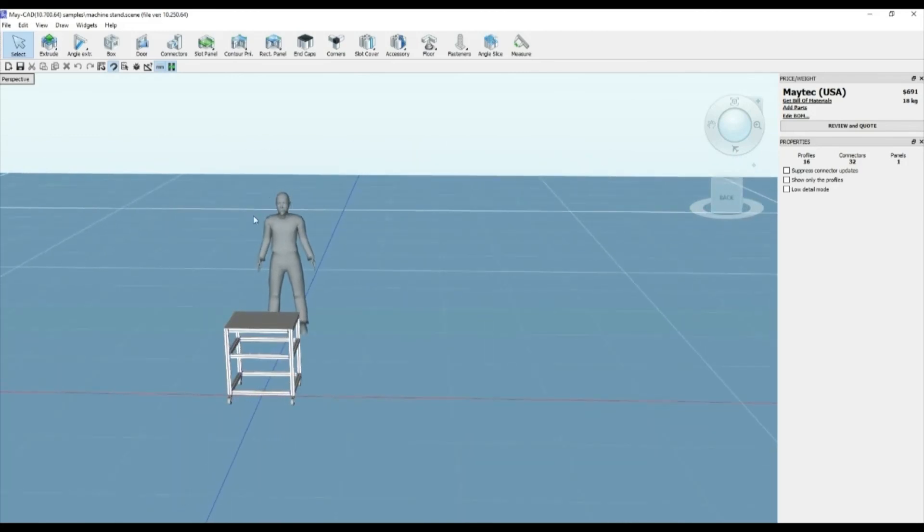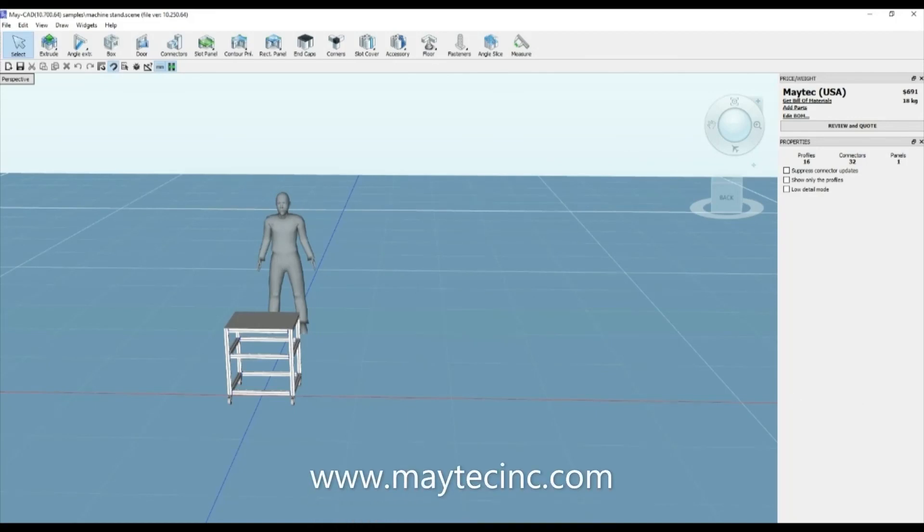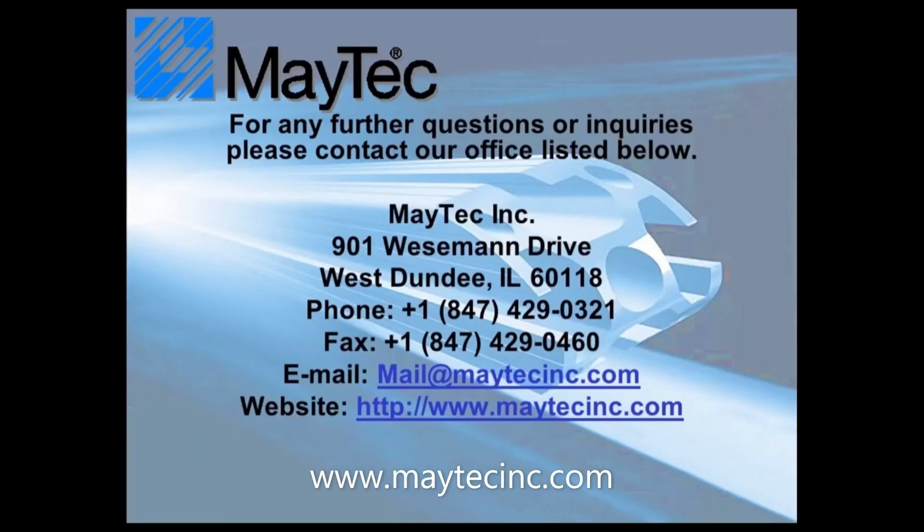Thank you for viewing using MyTek and MyCAD. Please check out our other videos or visit our website for product information, distributors, and software downloads.